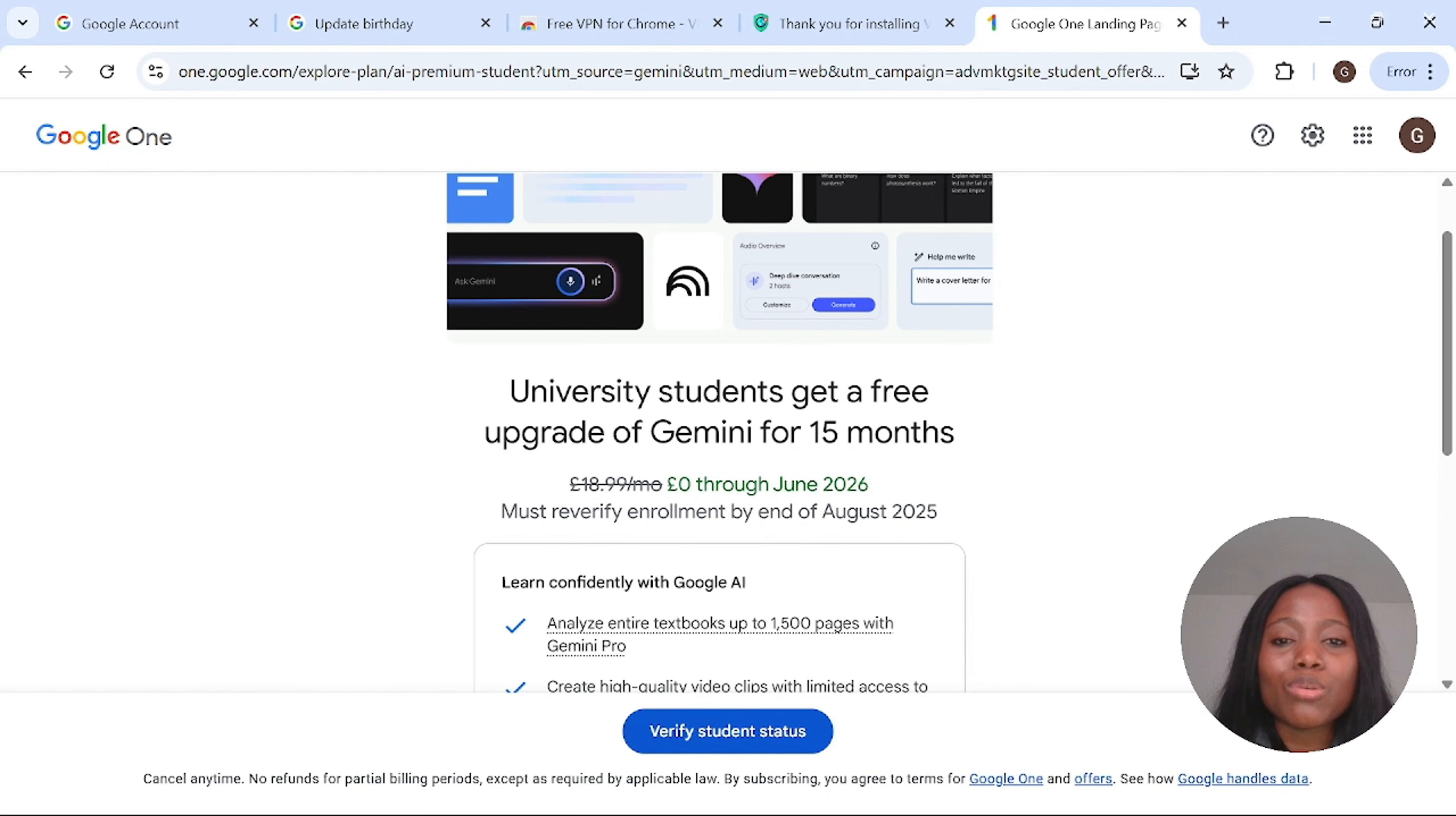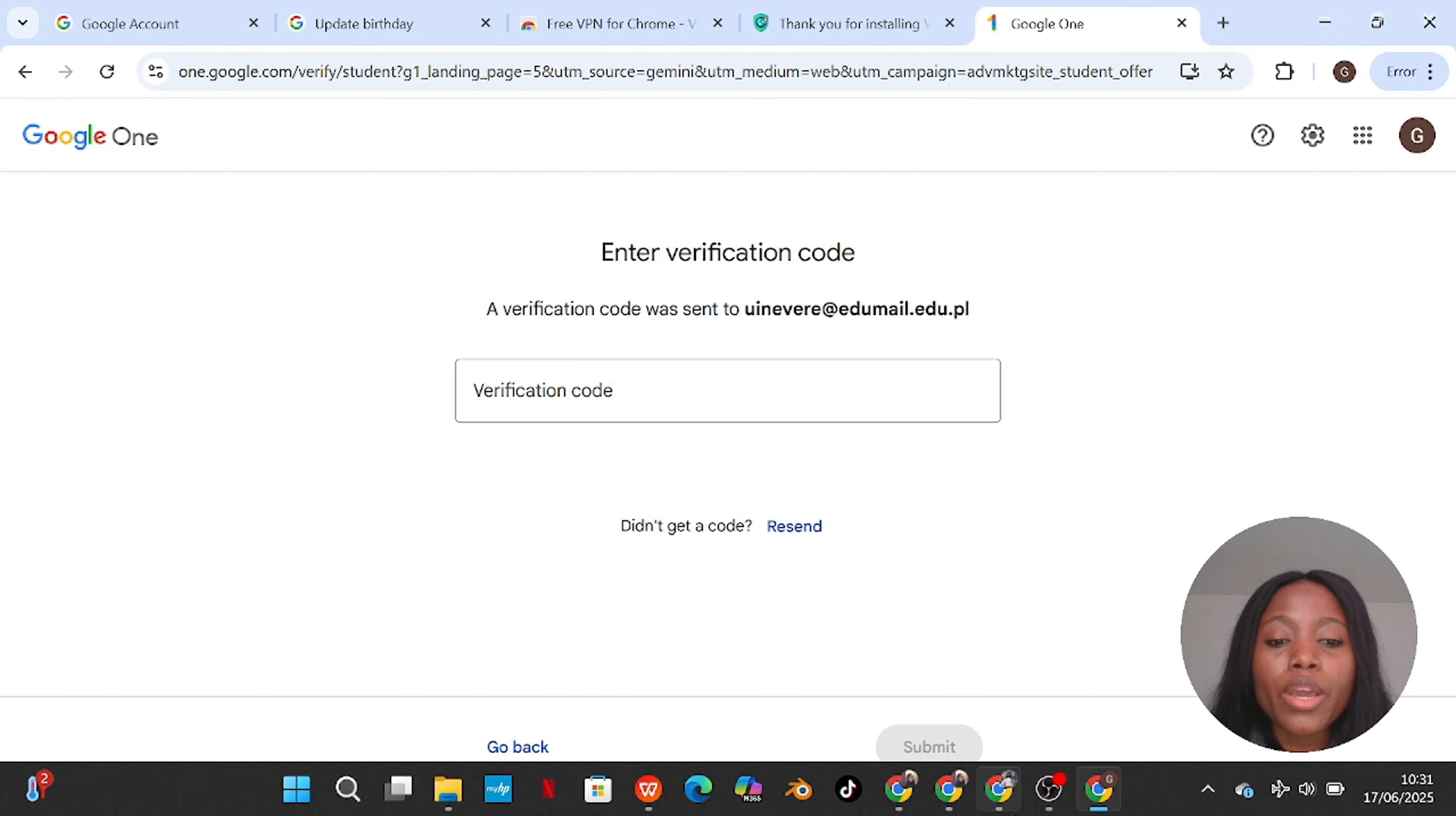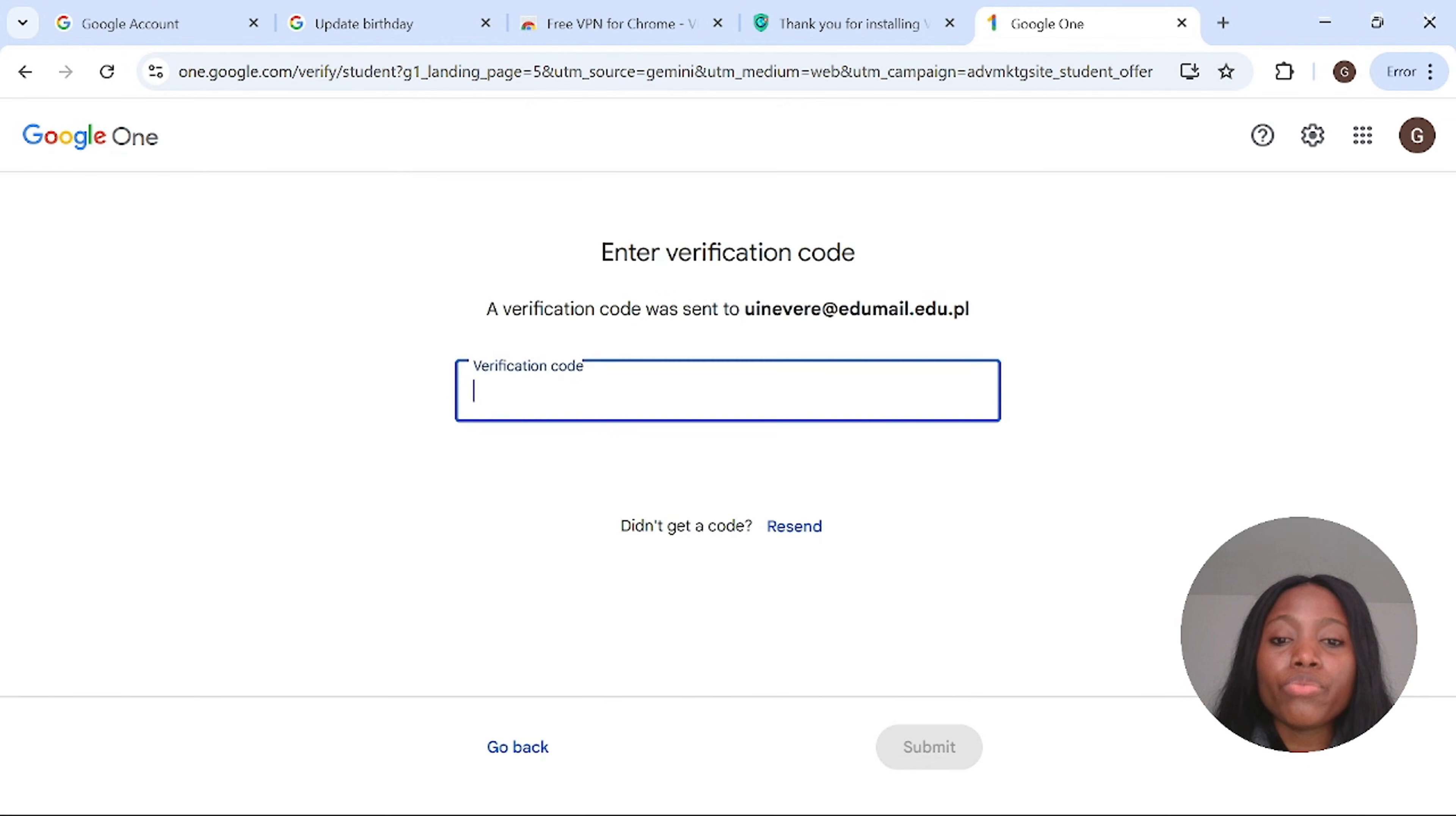All right, this is how to get free access. Now all you have to do when you scroll down, you need to add your card details. Click on verify student status, then you paste in that email address you generated, then you click on verify. They'll send you a code. Go over to that website to get the verification code. When you scroll down you will see an email was sent to you. Click on the email that is sent to you and copy the code. Go back and paste your verification code.